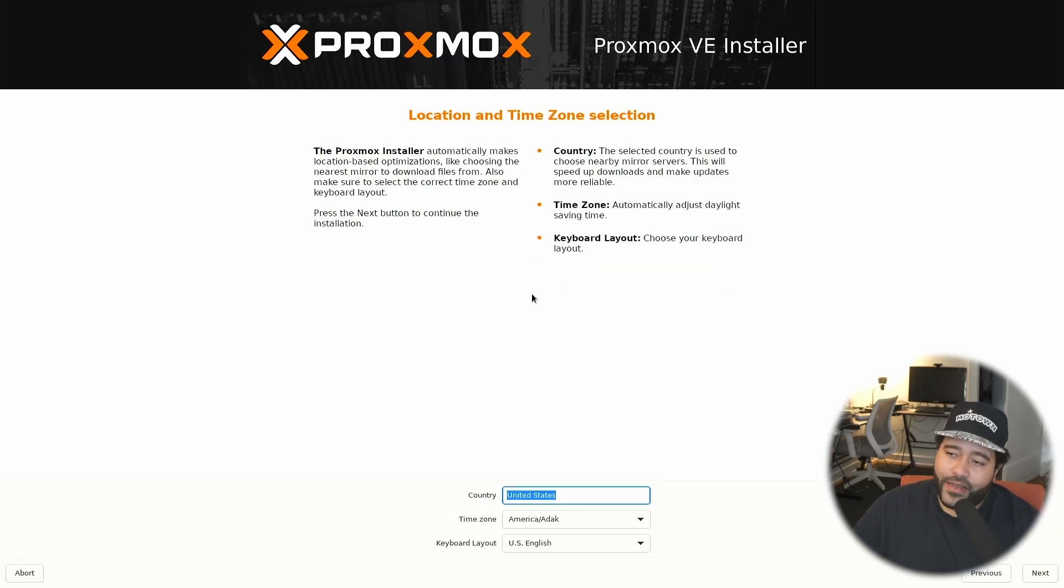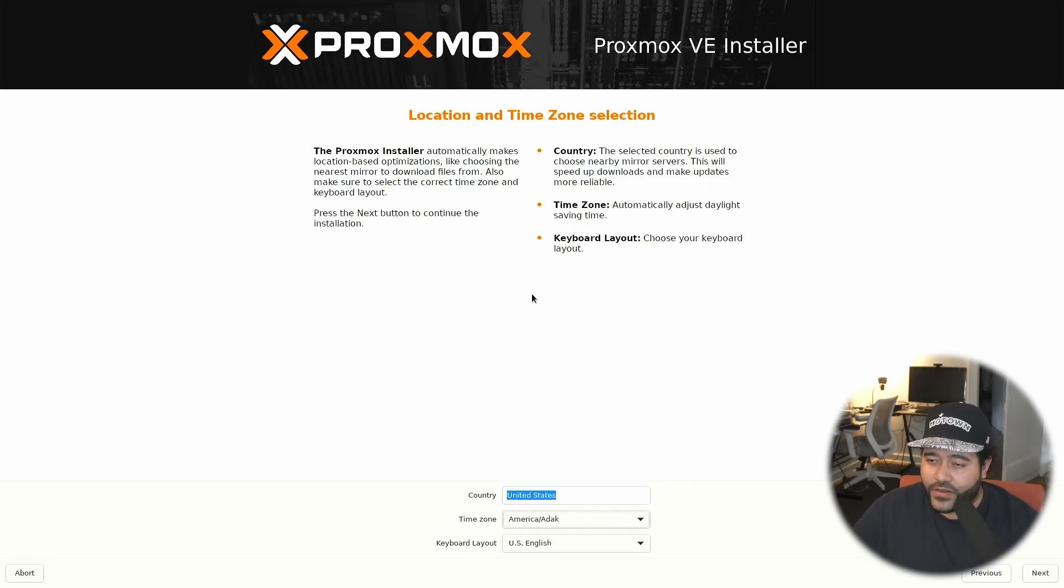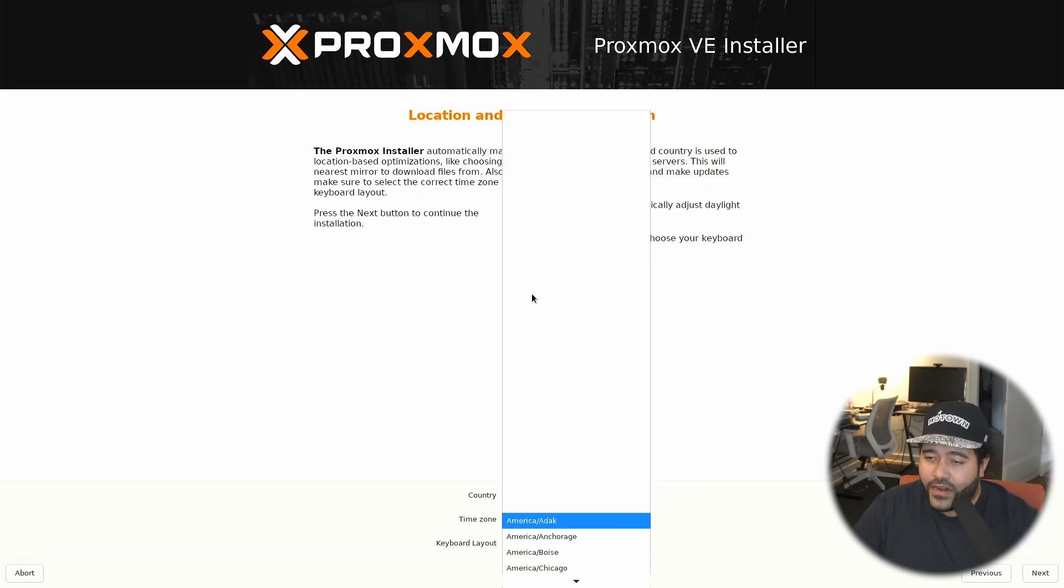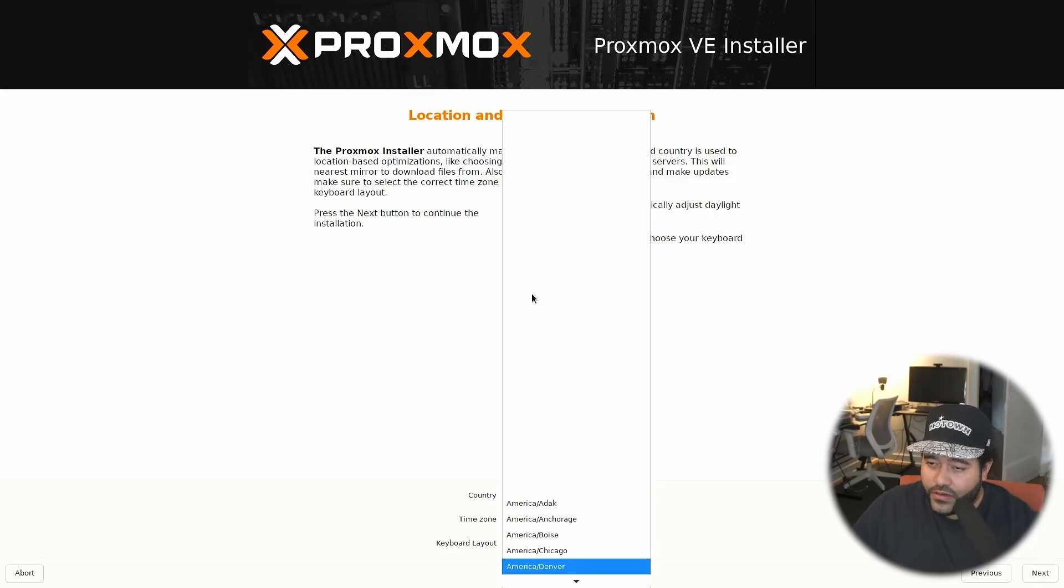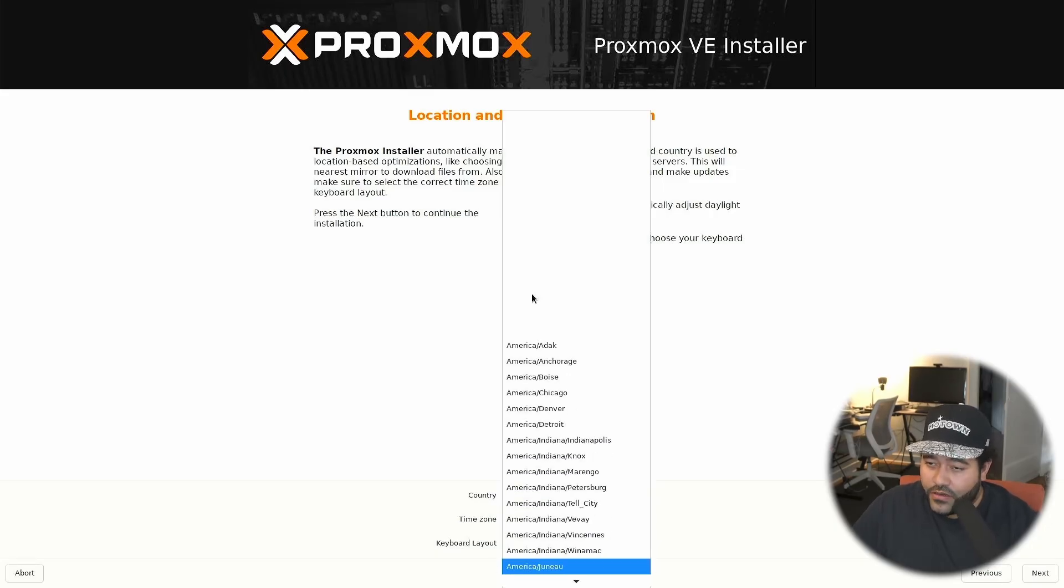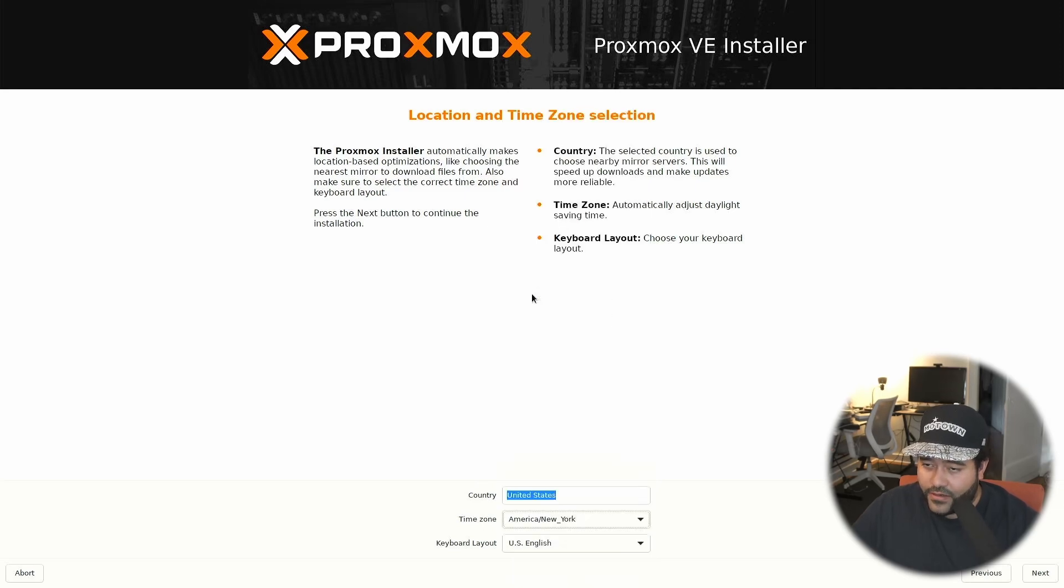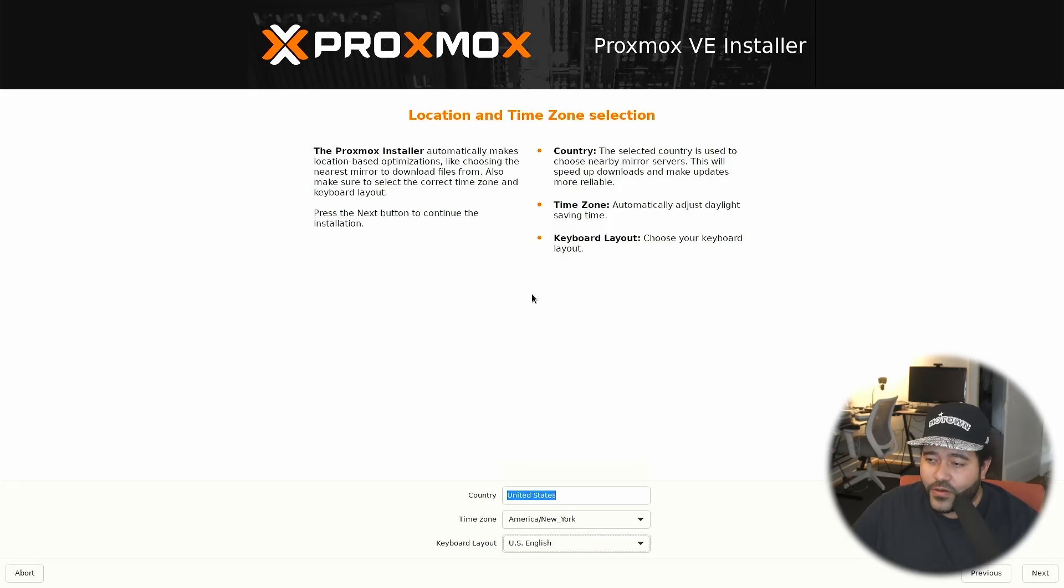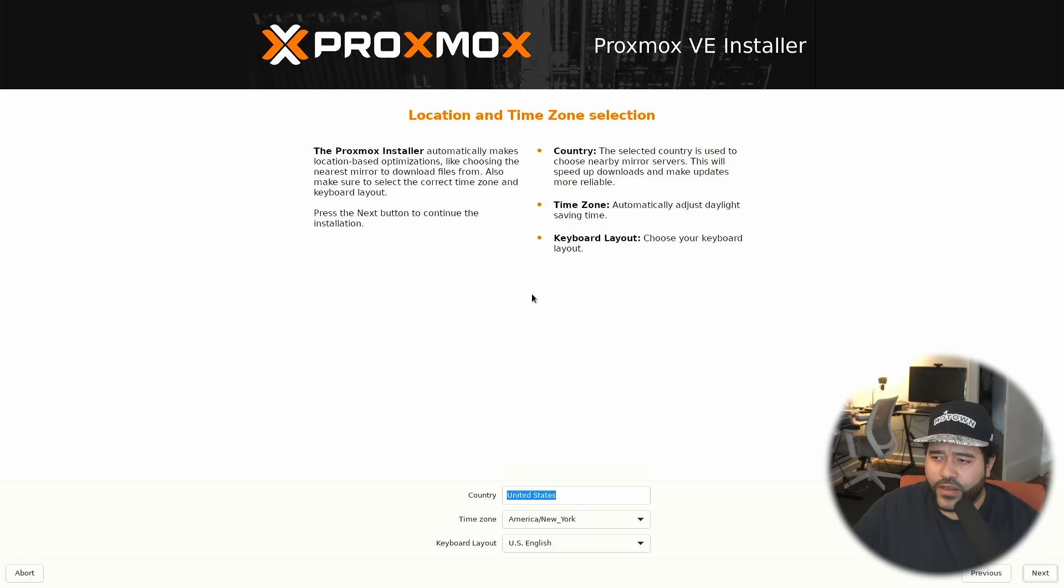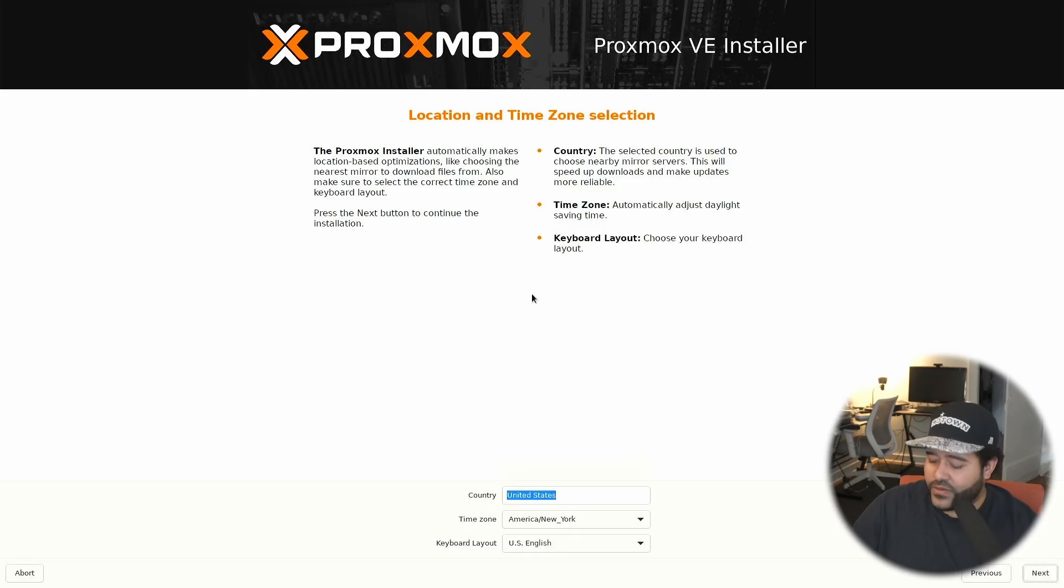We need to select a location and time zone. So I am in the United States, and I am on East Coast time. For that, we use normally America slash New York. This lets the server know that we are in East Coast time. Keyboard layout is going to be English. So we can just tab and hit next. The previous and next button should be visible. So we're going to click next.